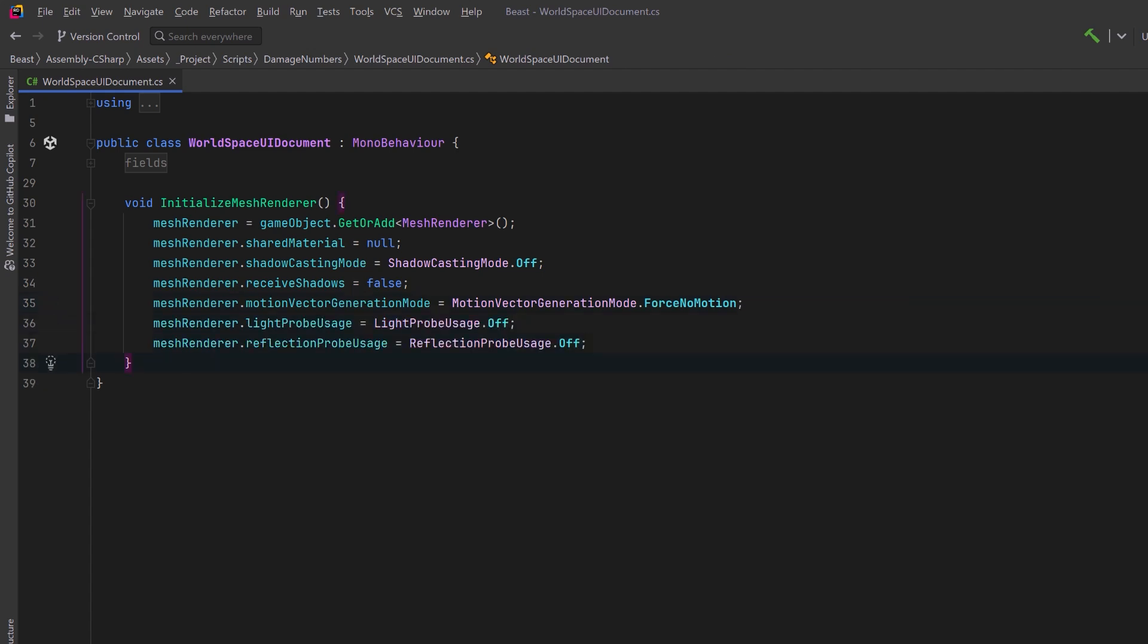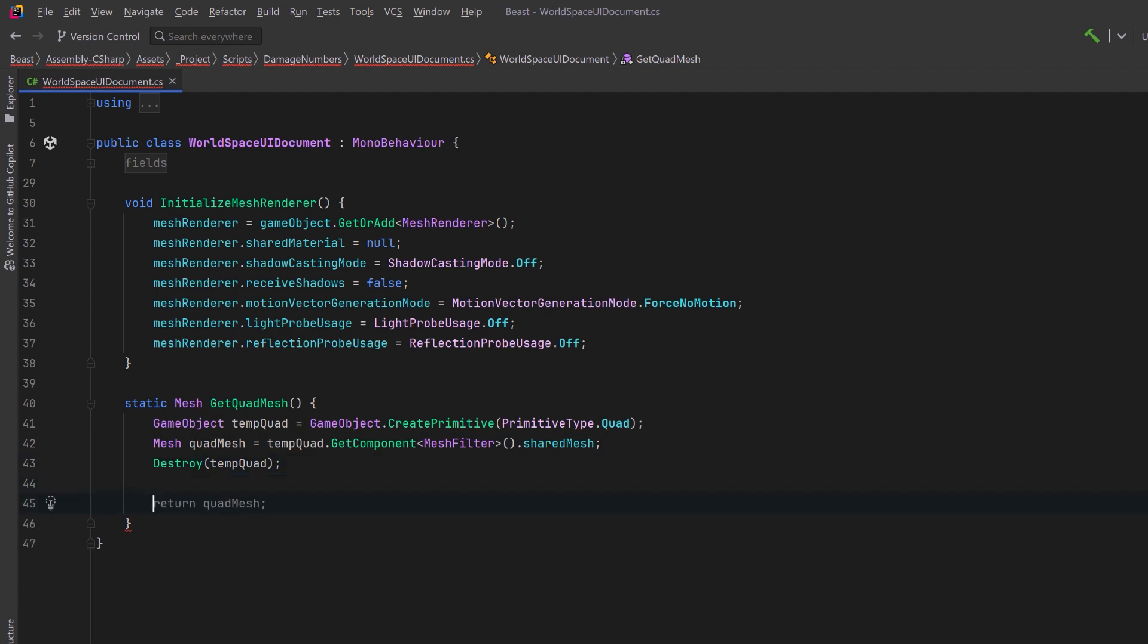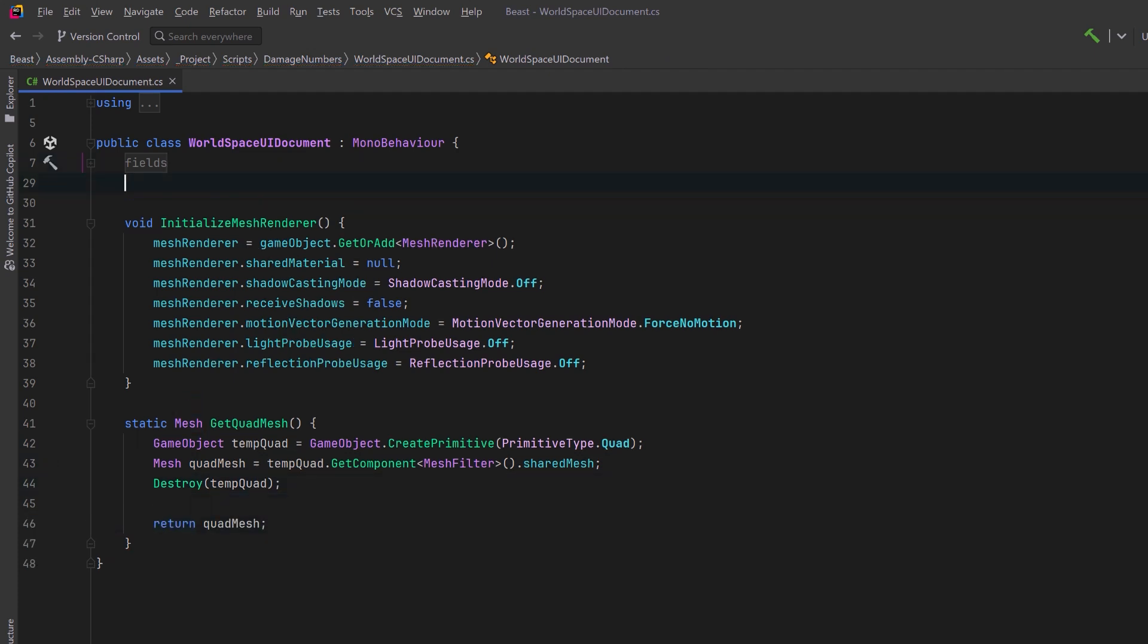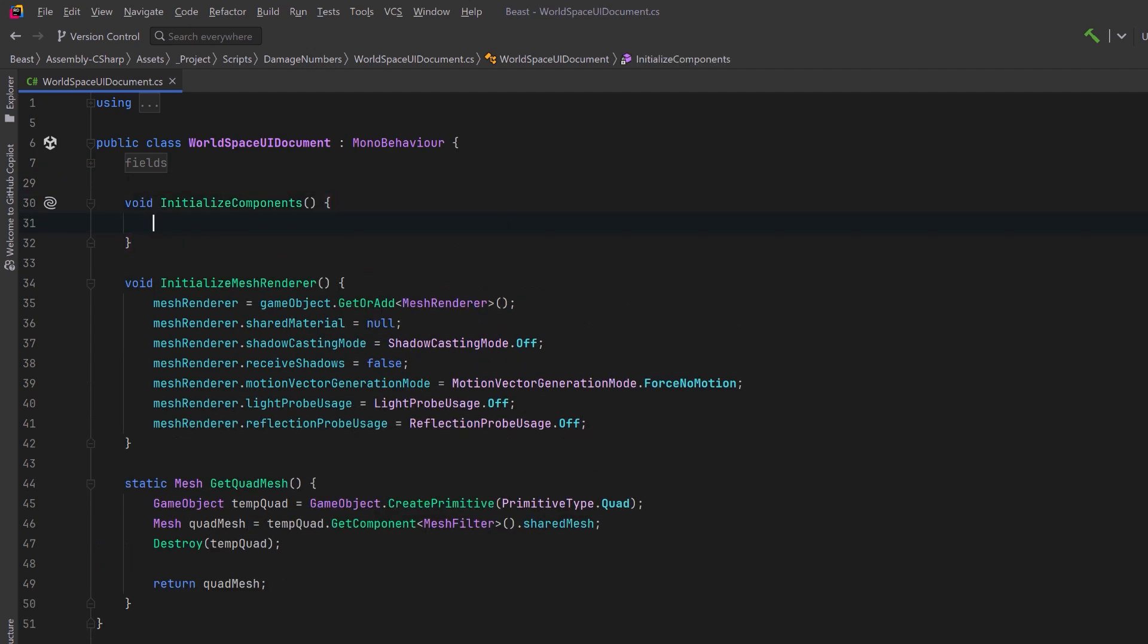We're also going to need a helper method that will give us a quad mesh. What we can do here is create a primitive of type quad. The quad is going to have a mesh filter component on it and we can grab its shared mesh. We'll store that, destroy our temporary quad, and return the quad mesh. Now let's come up to the top and create another method that will initialize all the components that we need here. First we can call the initialize mesh renderer method that we wrote.